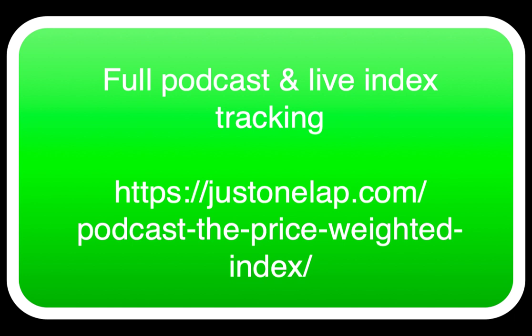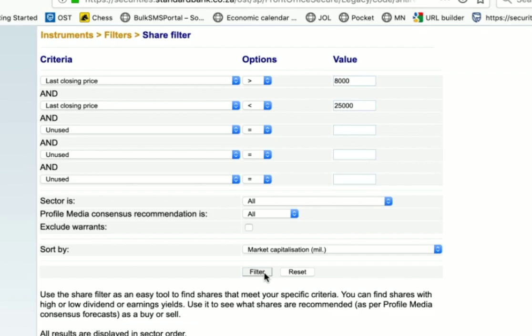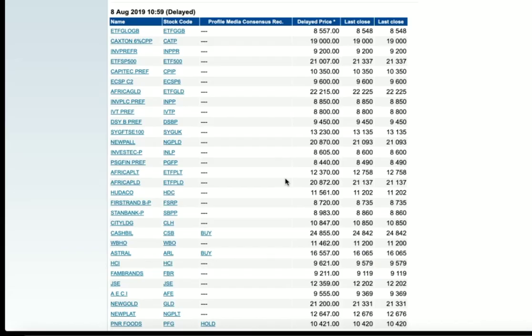I've cheated a bit in that I have gone off and found some shares. I went and looked - you wanted 40 shares in there. So what I did was I went to my broker who has a share filter, so I can filter on different criteria: dividends, ROEs, and I can also filter on last closing price. If I say I want last closing price above 80 and below 250 rand - in other words, all shares that closed on Wednesday, 7 August between 80 and 250 rand - I filter it and get a list of 59 stocks.